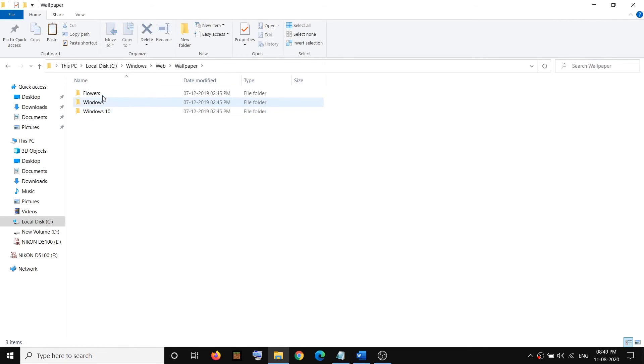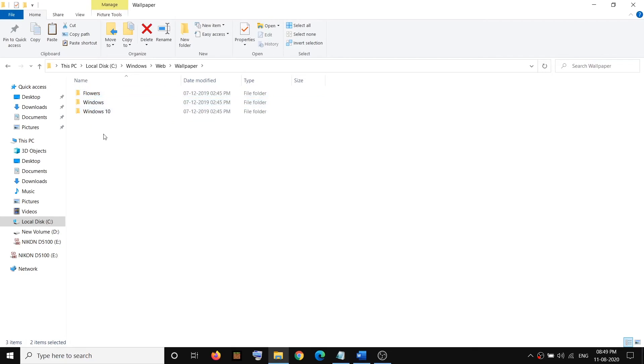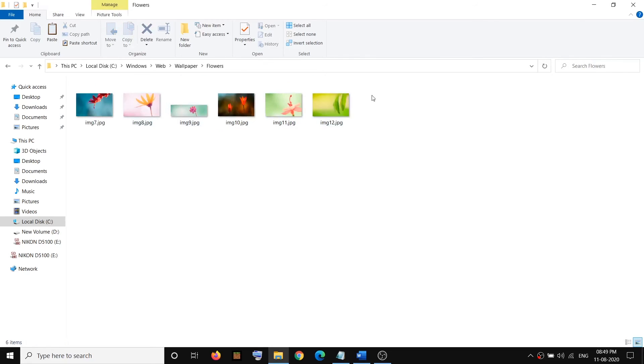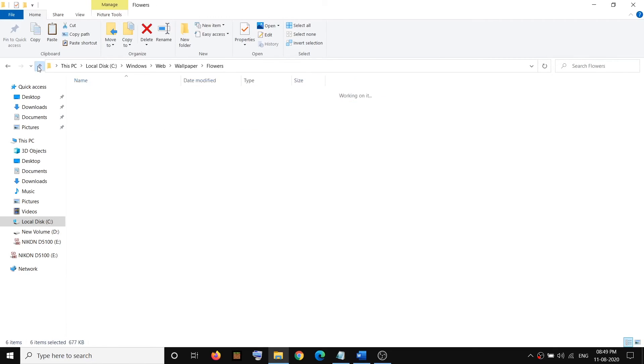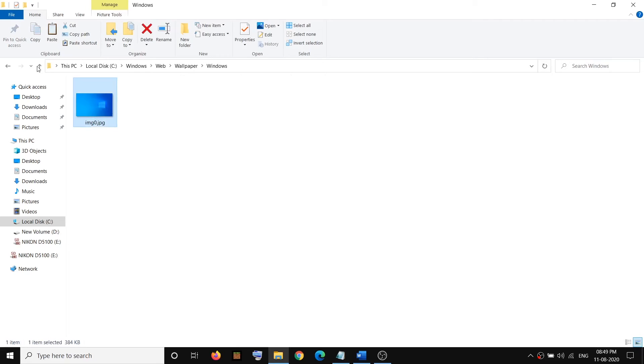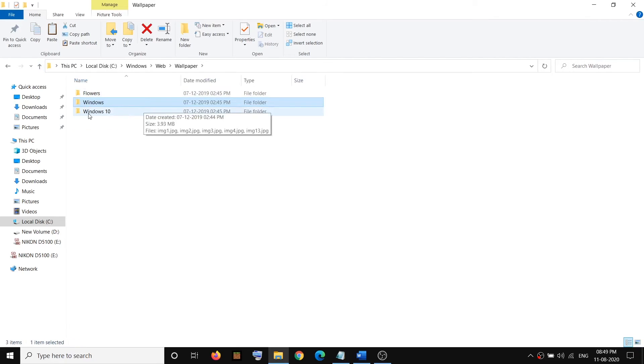Here you can see different folders: Flowers, Windows, and Windows 10. Check in each folder. Open the Flowers folder and check if you can find your image. If you don't find it, go to the Windows folder, open it, and check for your background image. Then check the Windows 10 folder.